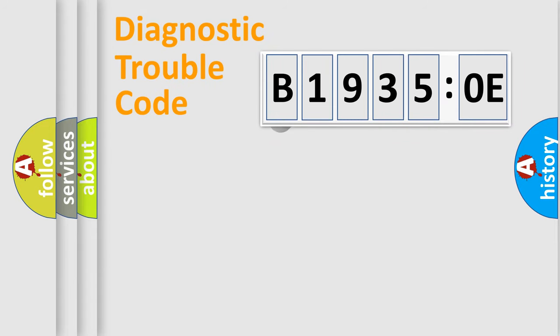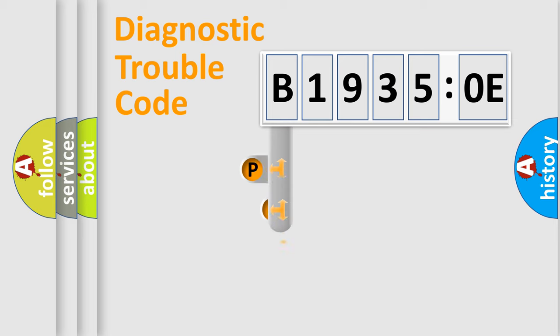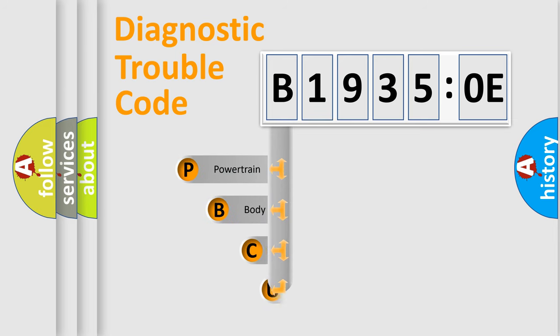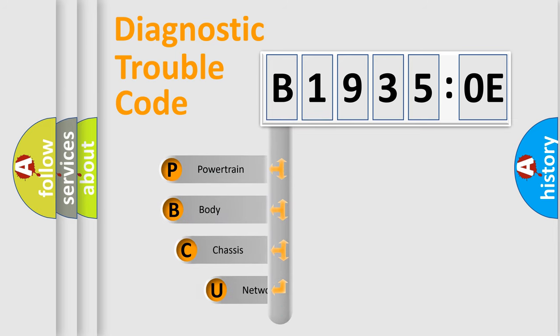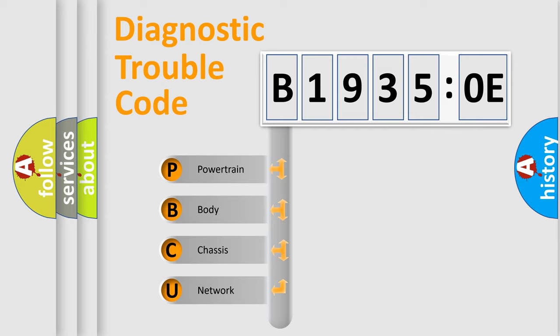First, let's look at the history of diagnostic fault code composition according to the OBD2 protocol, which is unified for all automakers since 2000. We divide the electric system of automobiles into four basic units.